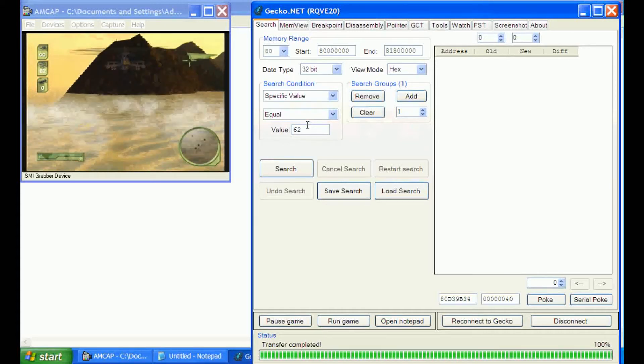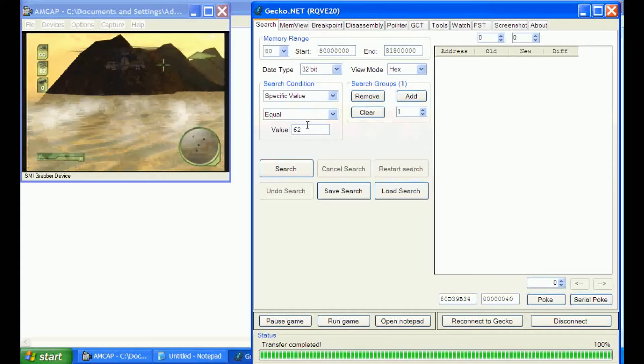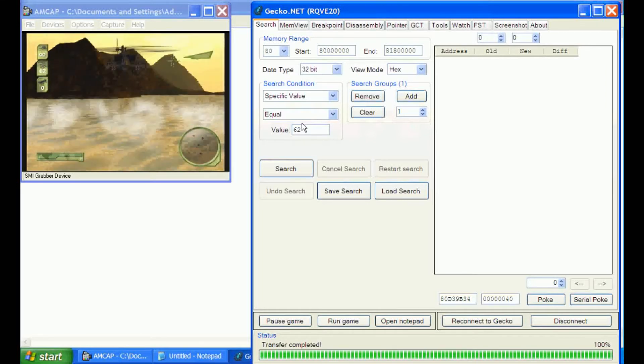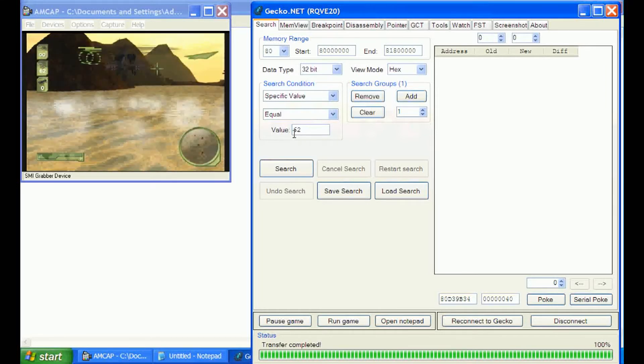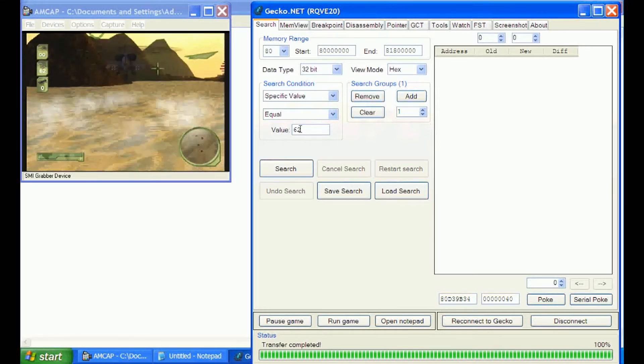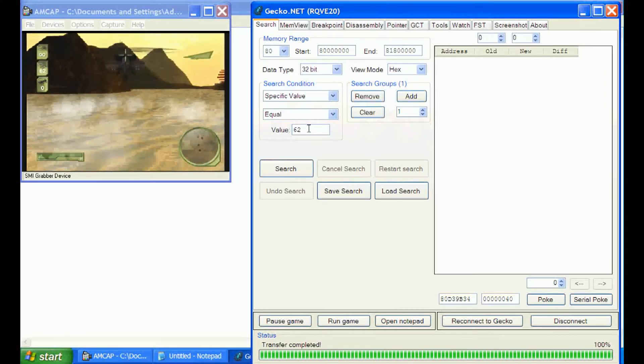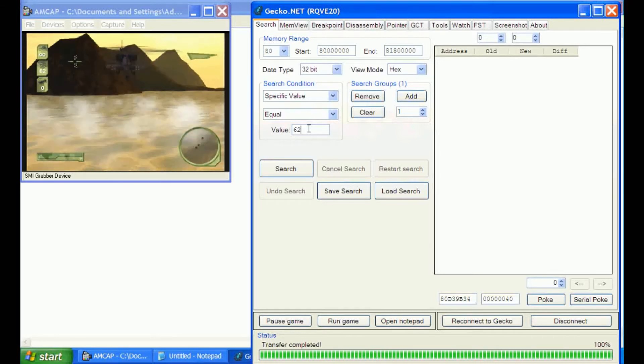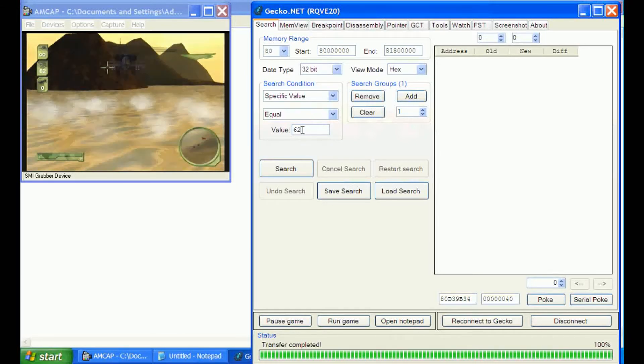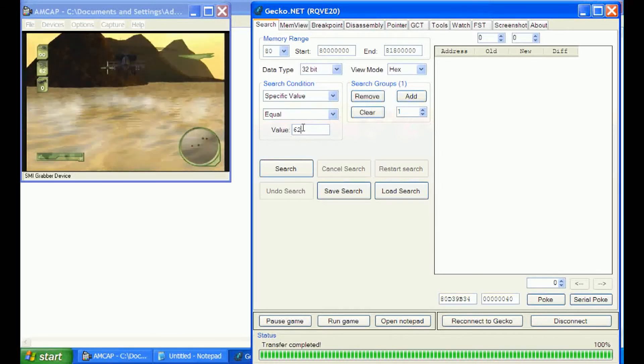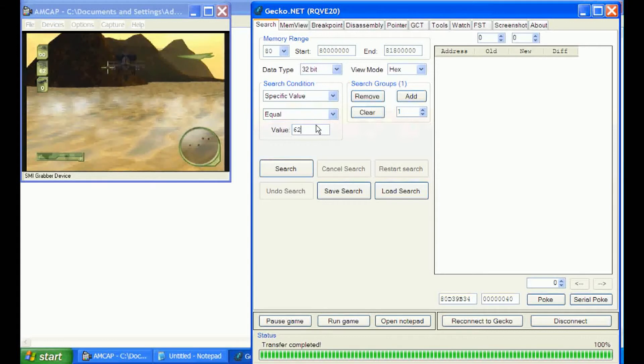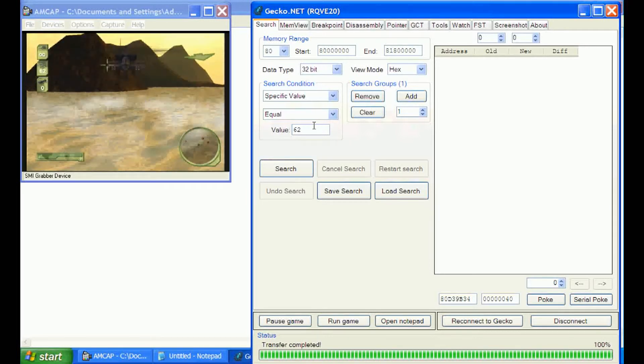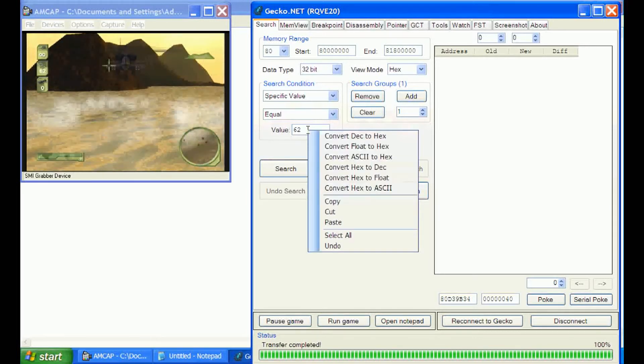The game we're going to be messing around with is Pacific Liberator. Right now we're in the training session. What we're going to do is search for missiles. It's showing we have 62 of those, so we're going to put that in Gecko.net or WeRD, whichever one you're using.